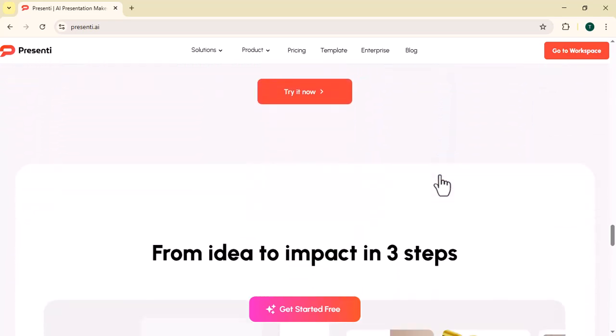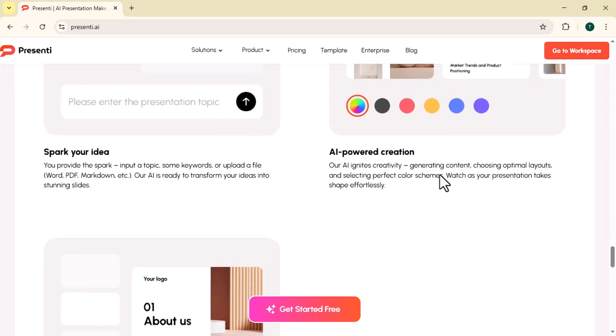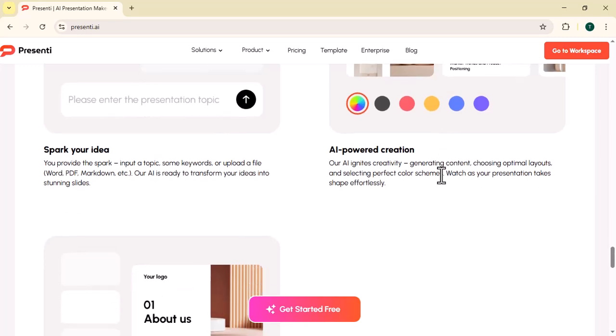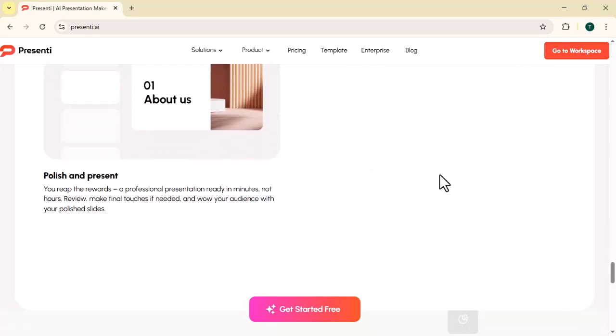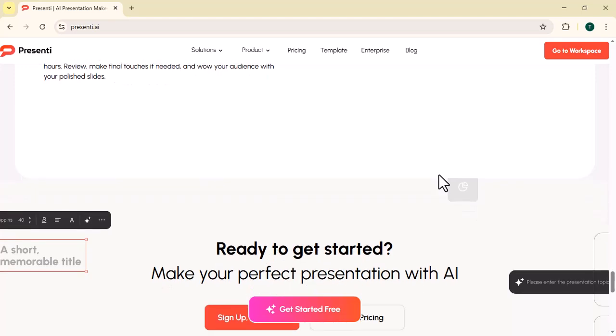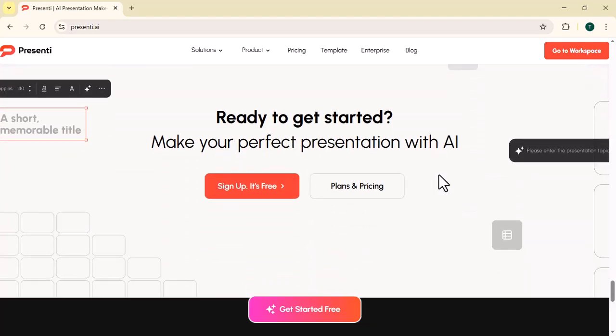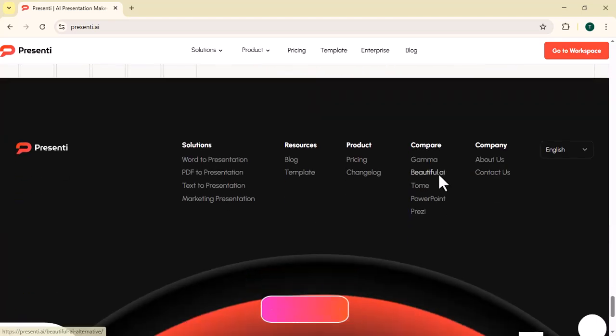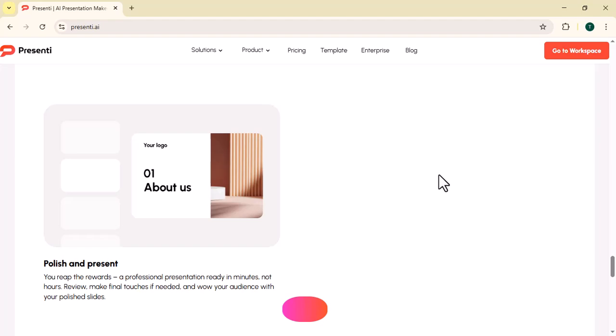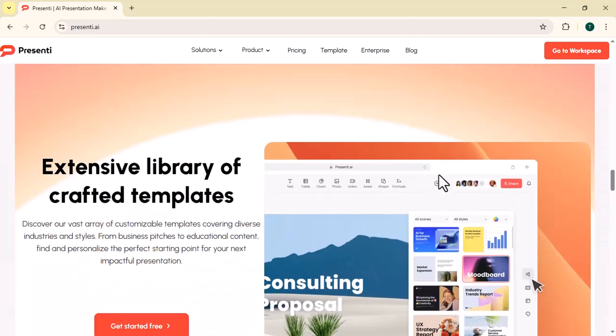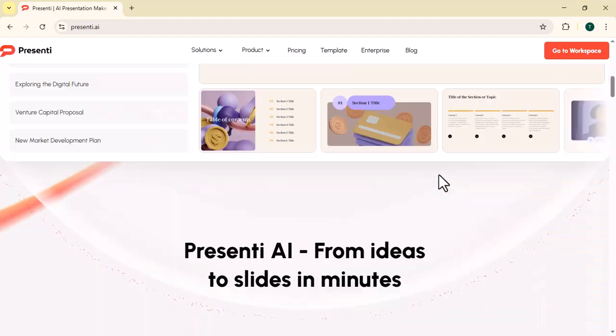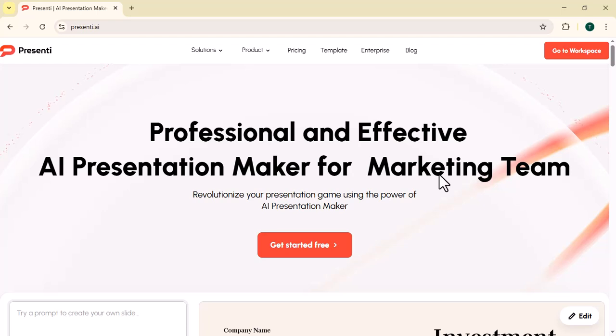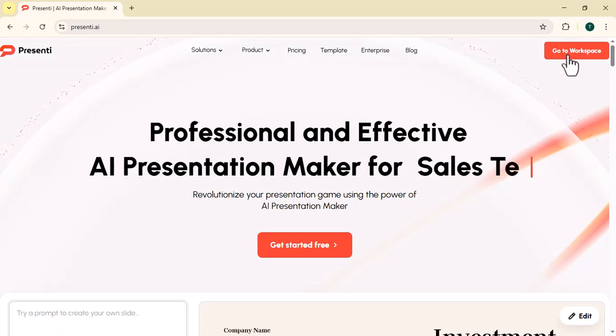The platform is equipped with intelligent formatting capabilities that ensure every slide is visually balanced, appropriately themed, and easy to understand. This makes it the ideal tool for students, teachers, business professionals, marketers, trainers, and anyone who needs polished presentations without spending hours designing them manually.